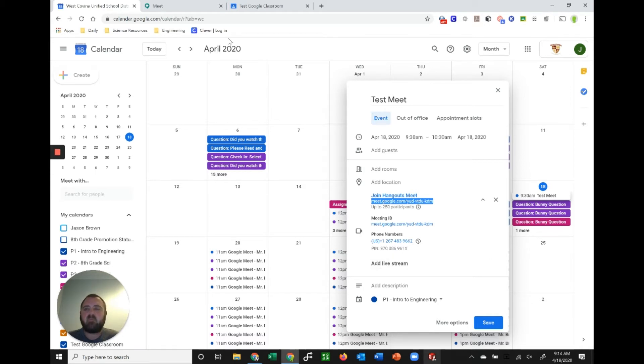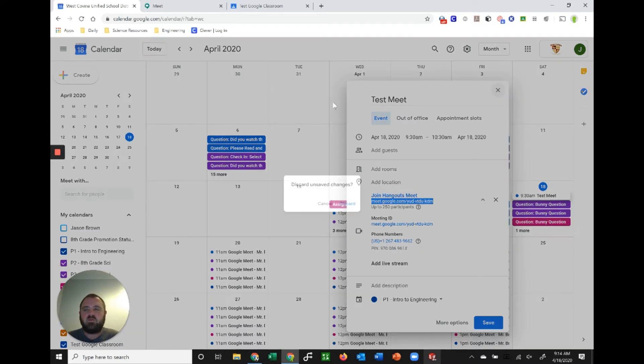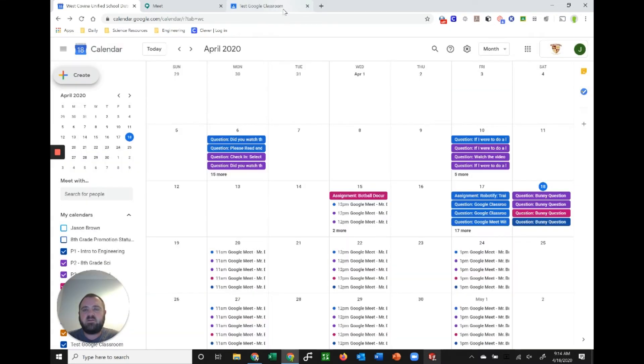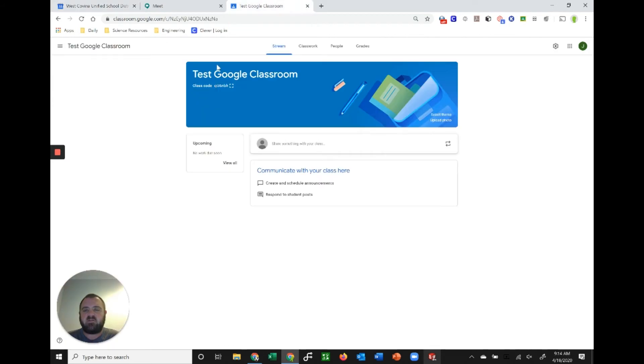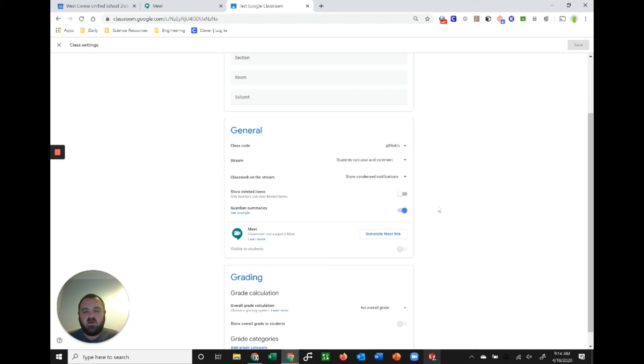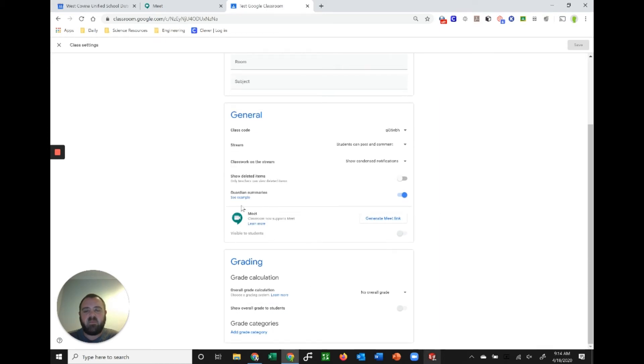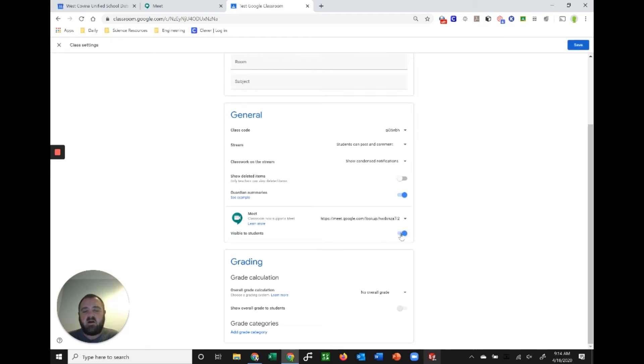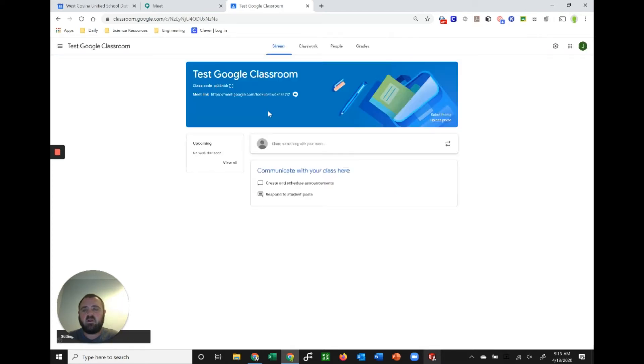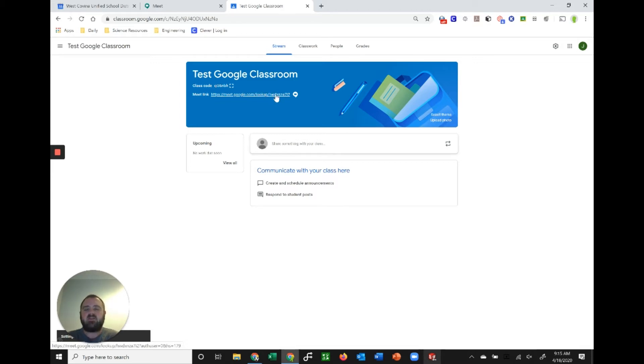Another option, which is relatively new, would be to go into your Google Classroom. I've set up a test classroom here. If you go to your settings, your gear icon in the top right, and you scroll down, you're gonna see the first thing you would do is click generate meet link. What this is going to do is generate a link and automatically turn it on so your students can see it. When I do that and hit save, what's going to happen is in the header of your classroom there is now this link here.